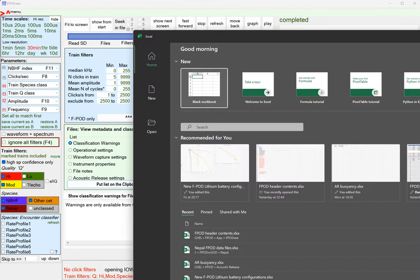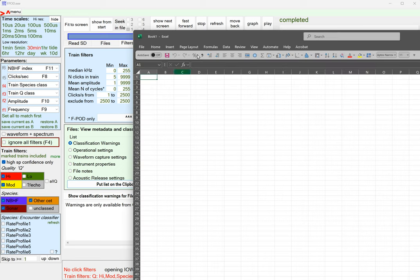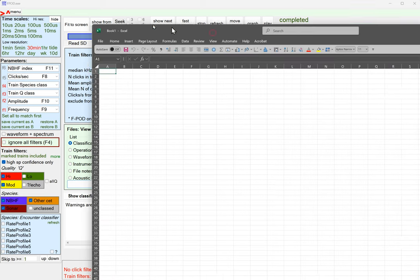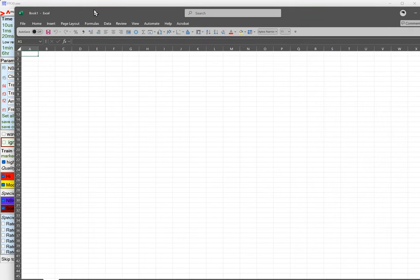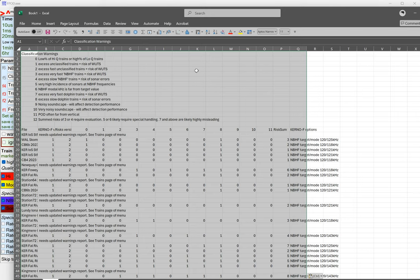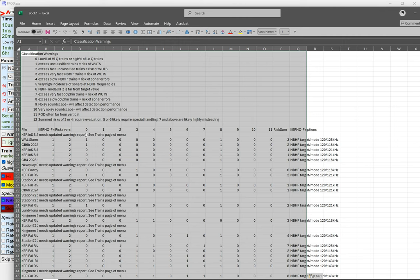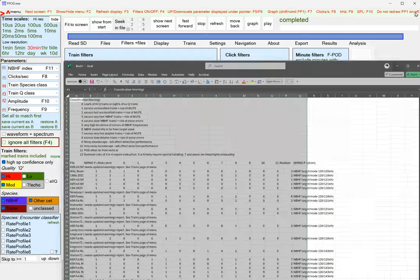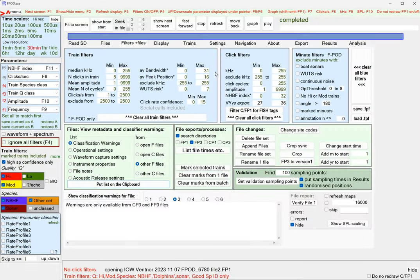Control and V. At the top we've got a list of what the different warnings are, and then we've got a list of files. This one needs updated warnings report, see trains page of the menu.